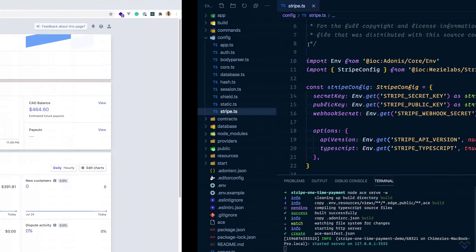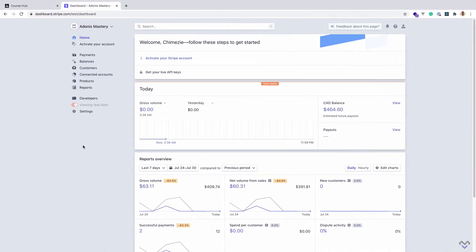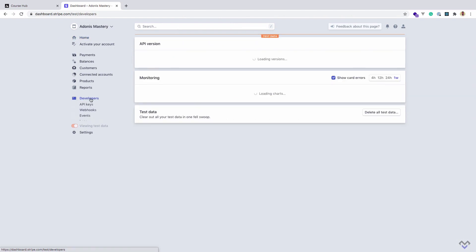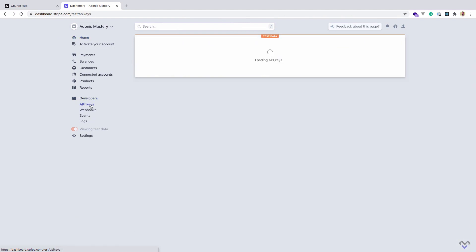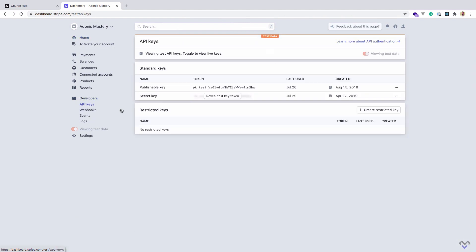We can get the keys under Developers, then Keys. Stripe makes use of two keys: a publishable key and a secret key. One thing I love about Stripe is the test environment they provide. While developing, you can use the test environment to build your application, then when you're ready for production, you can switch to using production data. These keys are for the testing environment.